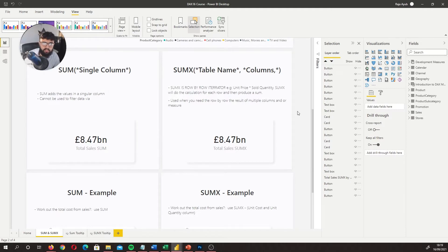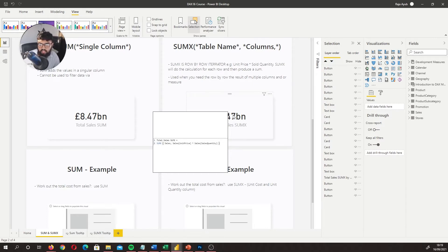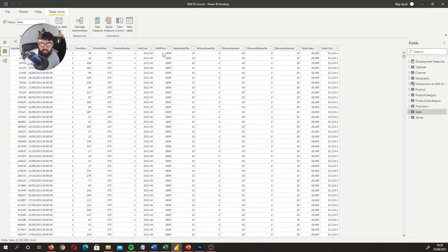For SUMX, instead of referencing a singular column, you can write an expression. So SUMX requires you to reference the table name first — in this case the Sales table — and then the expression. We did cells unit price times cells quantity, so it's going row by row multiplying unit price by quantity, then performing the sum — whereas SUM is just an aggregation of a singular column.